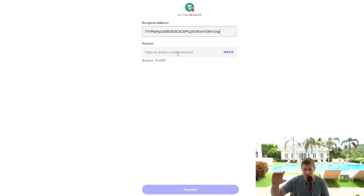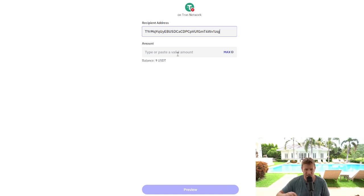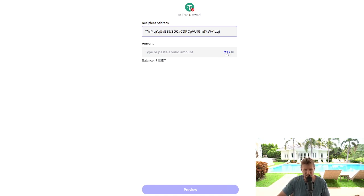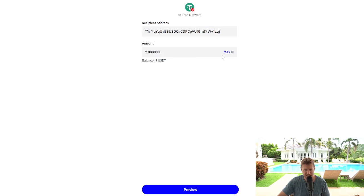You're going to choose the token you want to deposit. You're going to select the network and then you're going to basically copy the address for the Tron TRX TRC20 network.